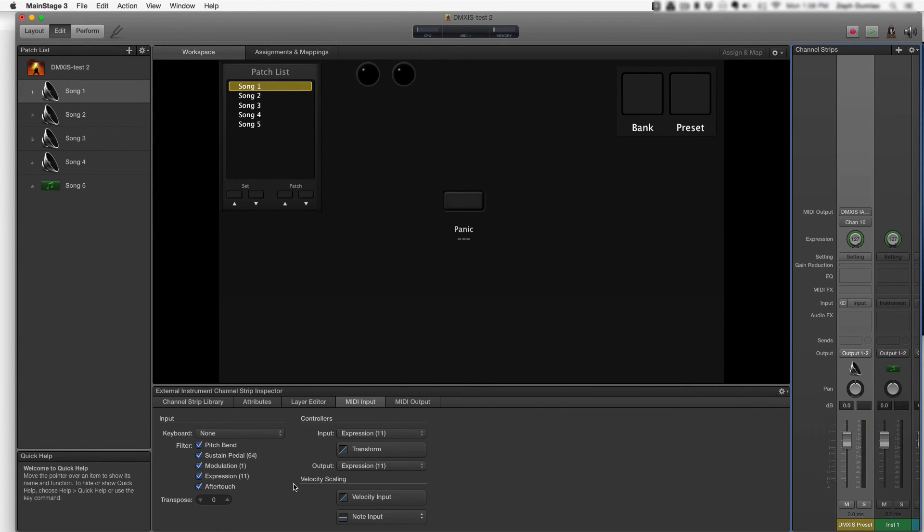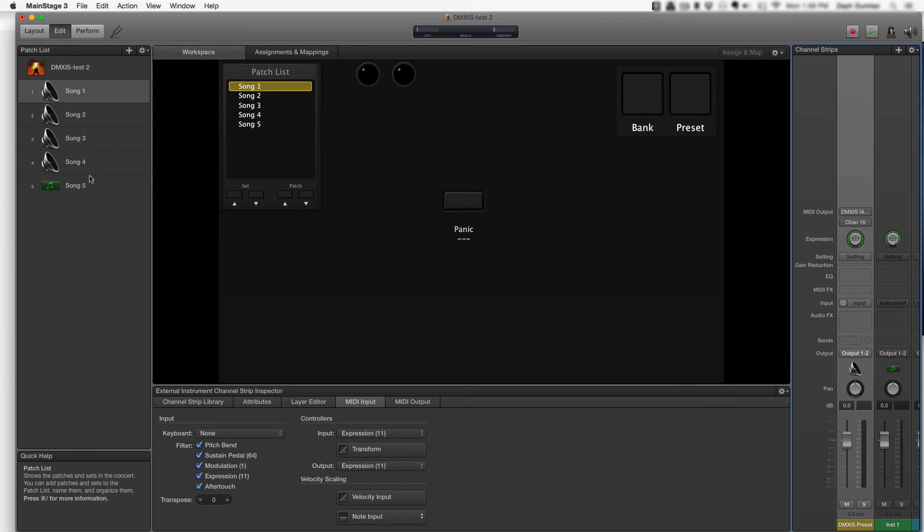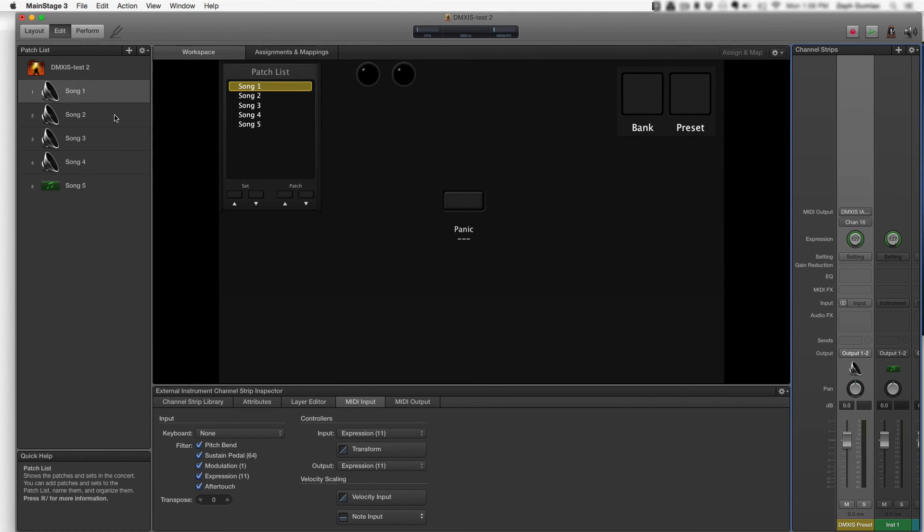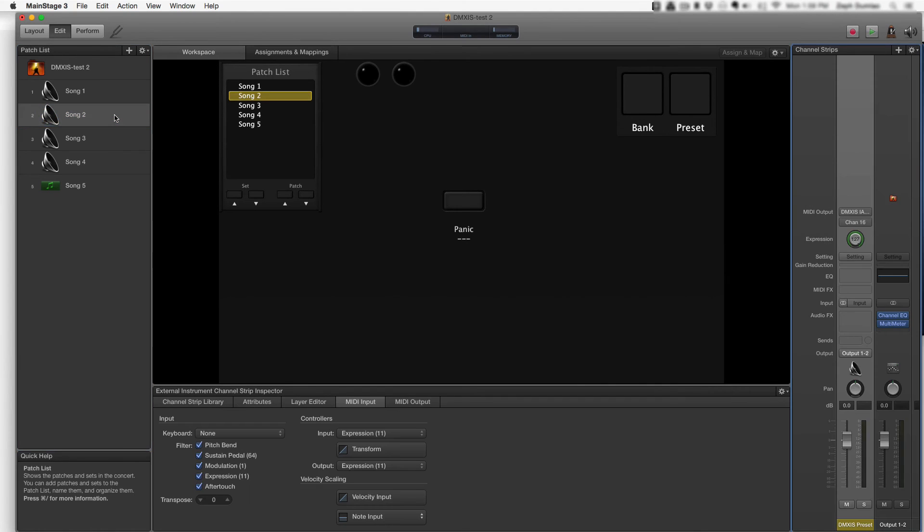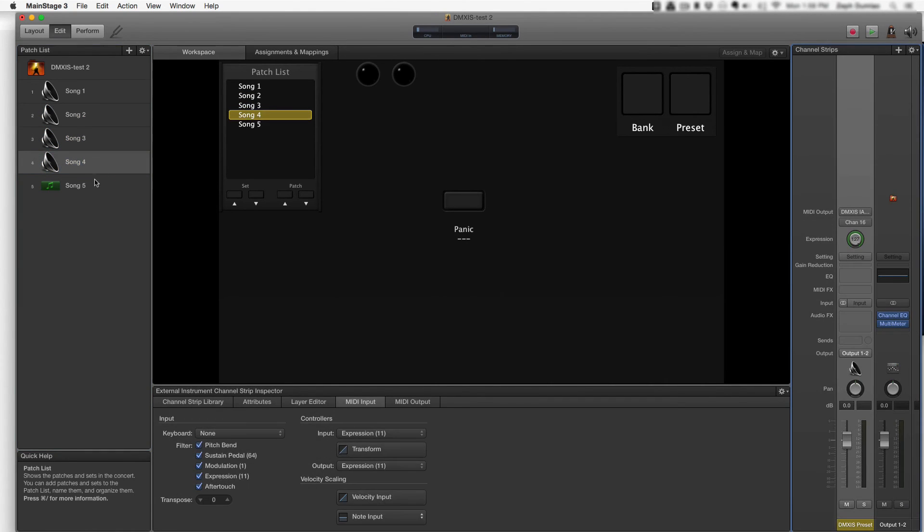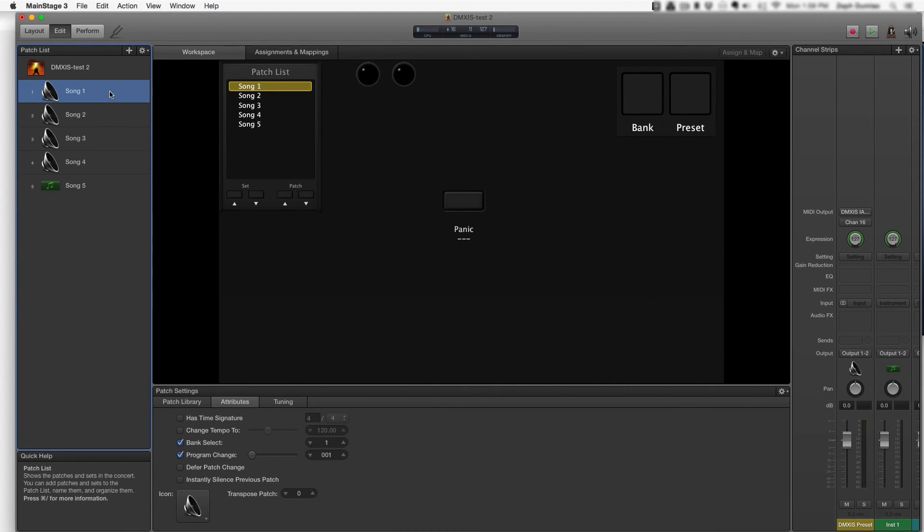Now that I've prepared an external instrument channel strip, I want to add this channel strip to all of my other songs or patches in my project. So I'm going to select the channel strip, copy it, go into another patch, and paste. And I'm just going to repeat that for all of the songs I've got.